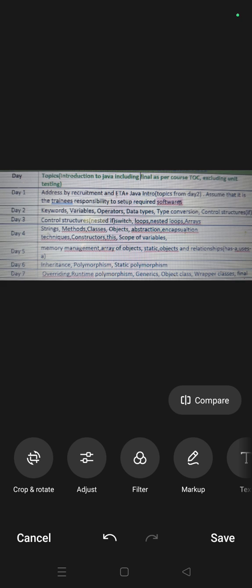It starts with software installation and all, after that you have keywords, variables, operators, data types, type conversion, control structures.